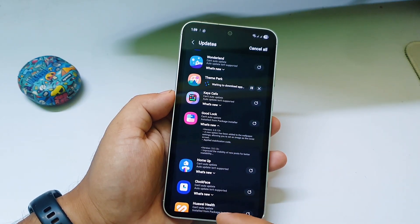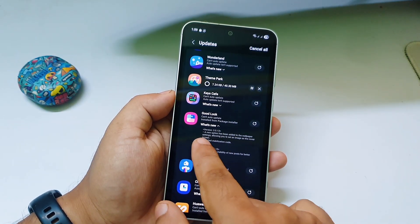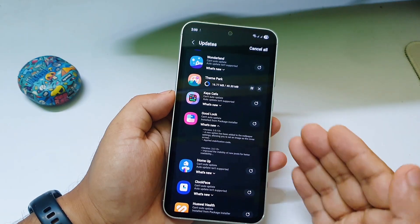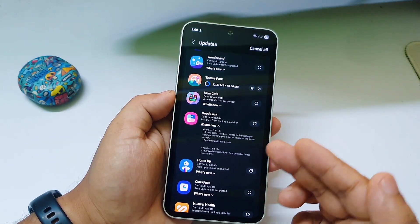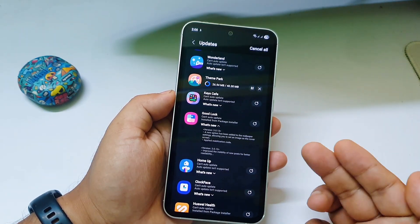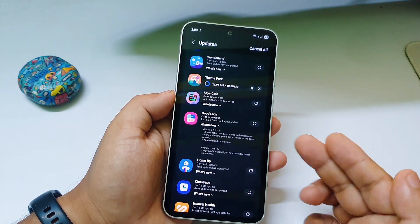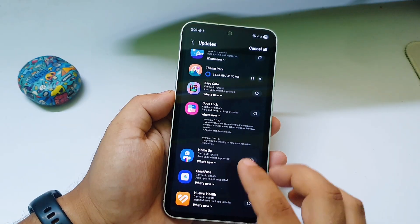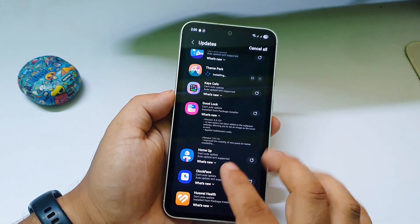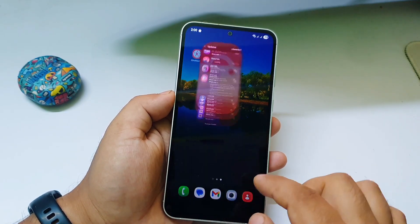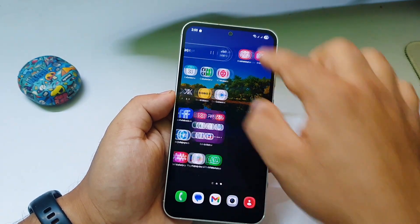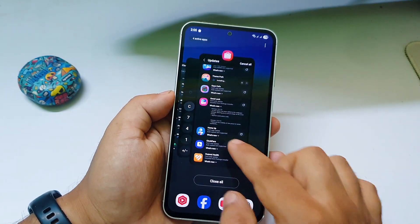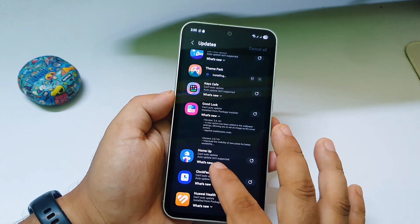There is also a new update in Good Lock. You can see what's new in the Good Lock app after the update — a new option has been added to wallpaper settings, allowing you to set an image as the cover screen, and more. The most important app is the Home Launcher, which is the main Home app.